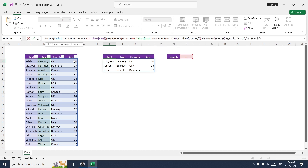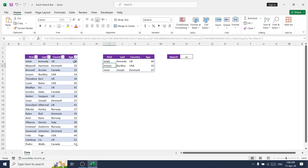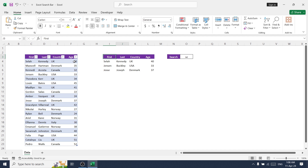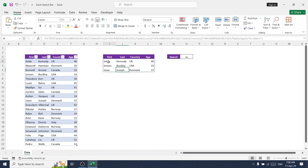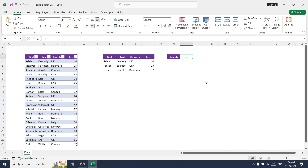Finally, add the age column as well. Now we can search — for example, typing 'se' shows matching values from the table. Let me try with 's' — yes, that's working fine.